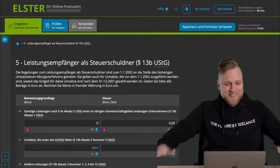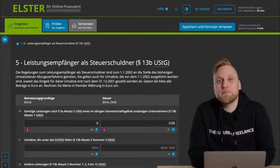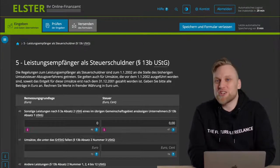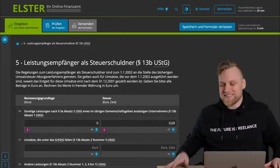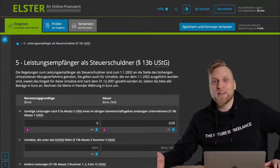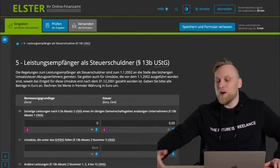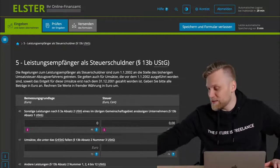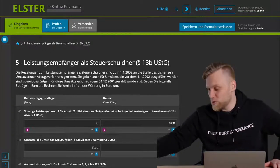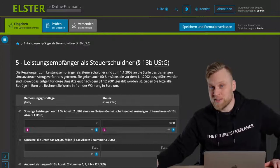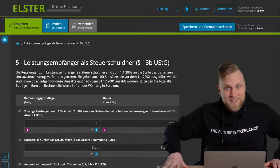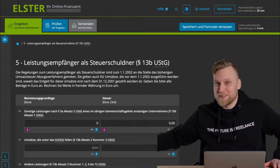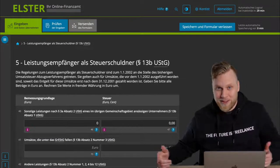In the next step, we get to an area that would completely blow up this video if I were to explain it here as well. Namely, the area of the reverse charge procedure. Reverse charge procedure very briefly means that the recipient of a service is responsible for the taxation. If you perform a consulting service for a company in Austria, then you write a net invoice and your customer has to pay the tax in Austria.